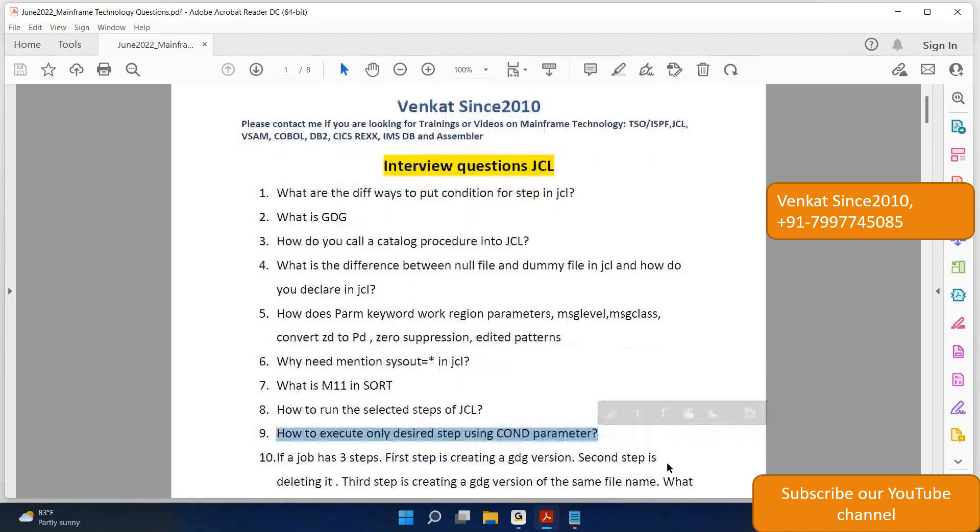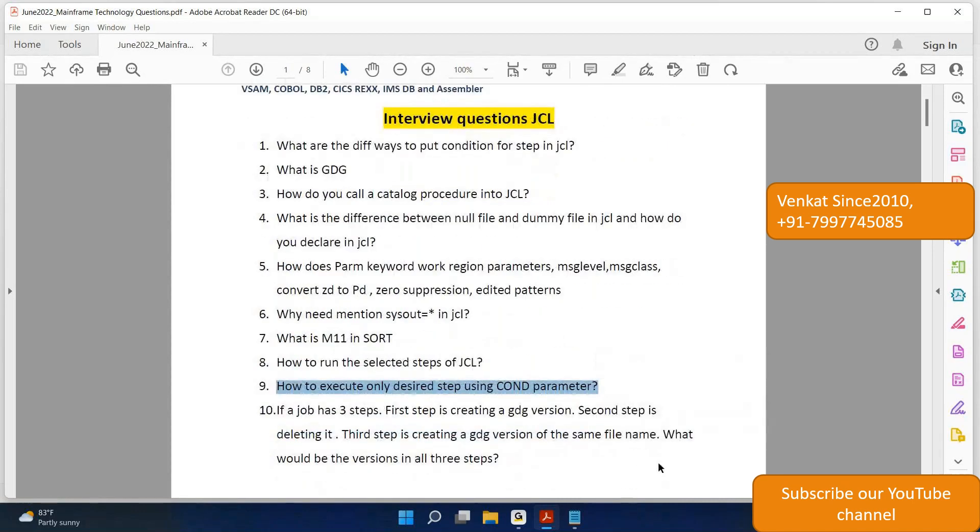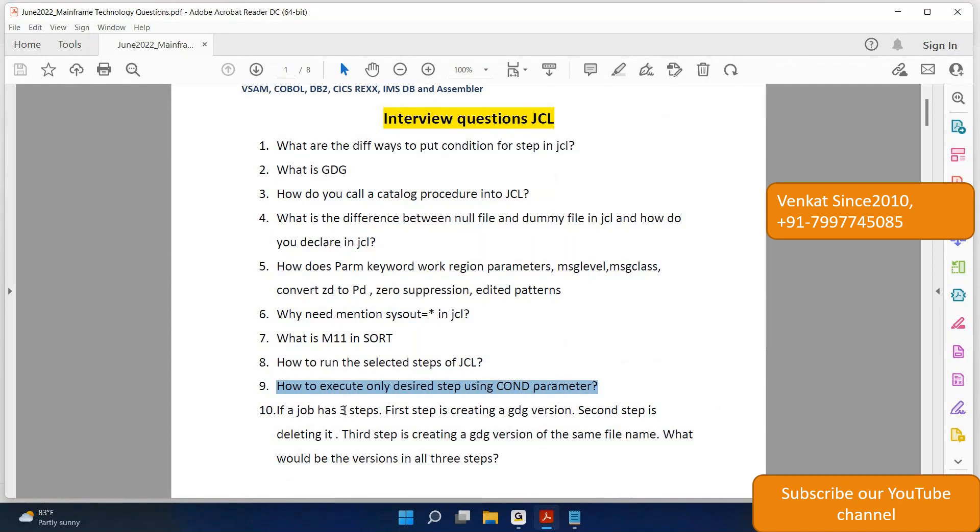And the last question for this particular video: If a job has three steps, first step is creating GDG version, second step is deleting, third step is creating GDG version of the same file name, what would be the version in all these three steps? So this is the tenth and last question in this video.